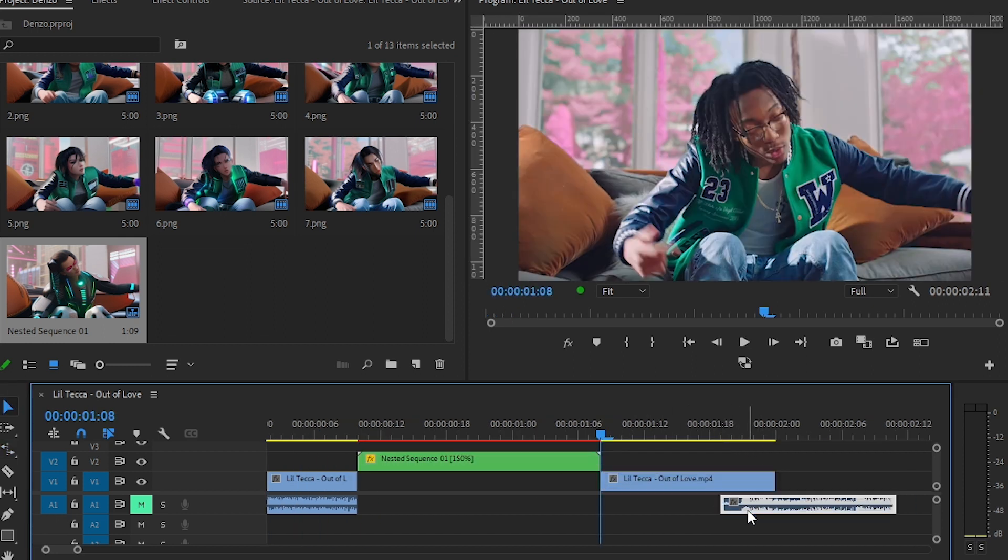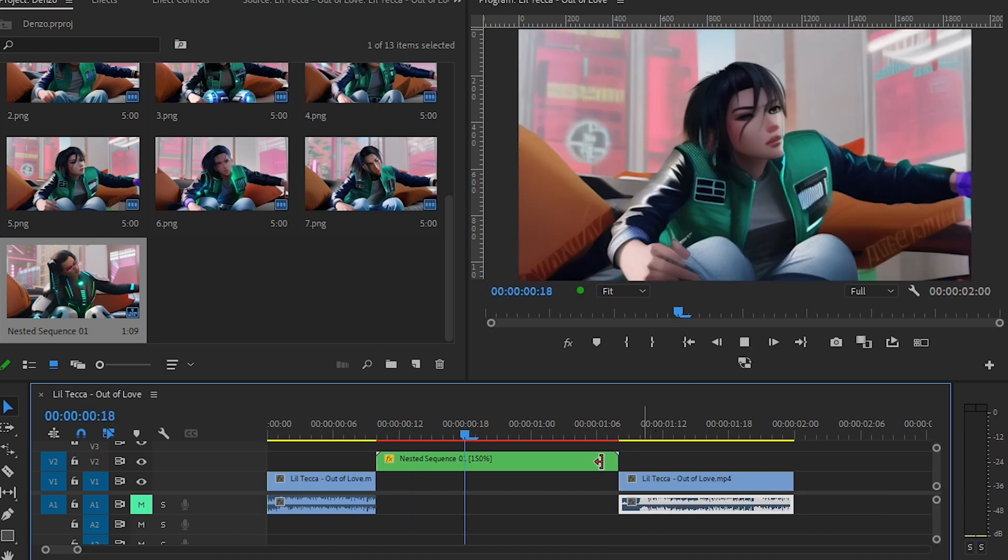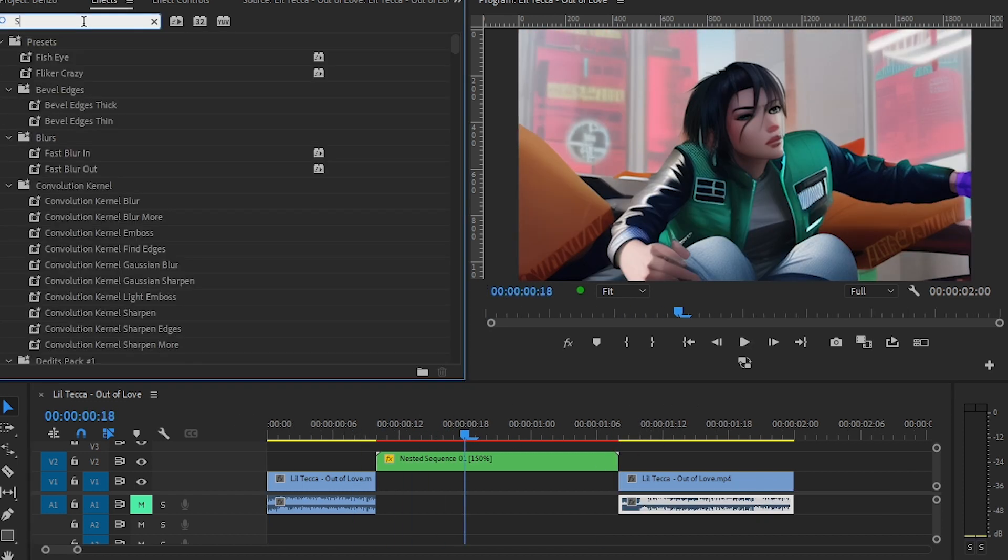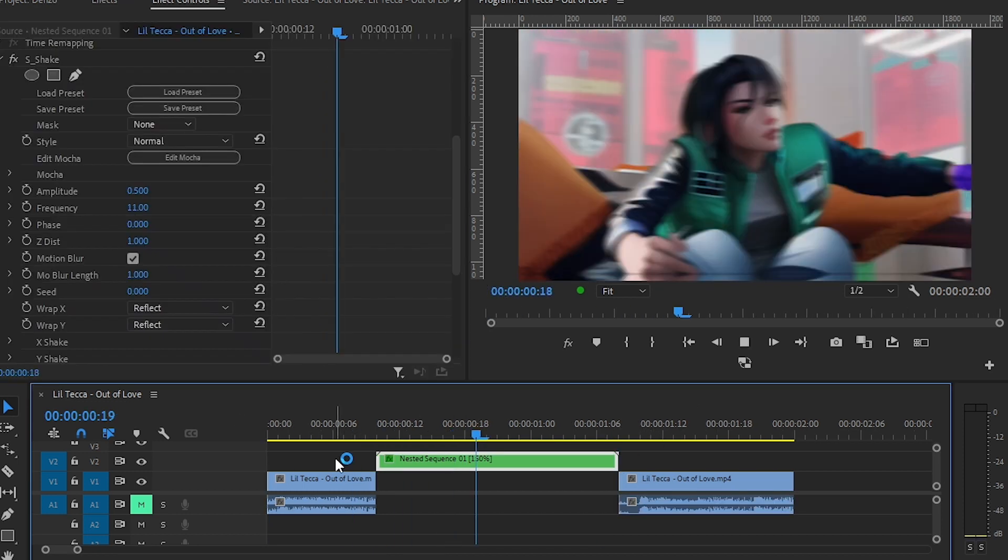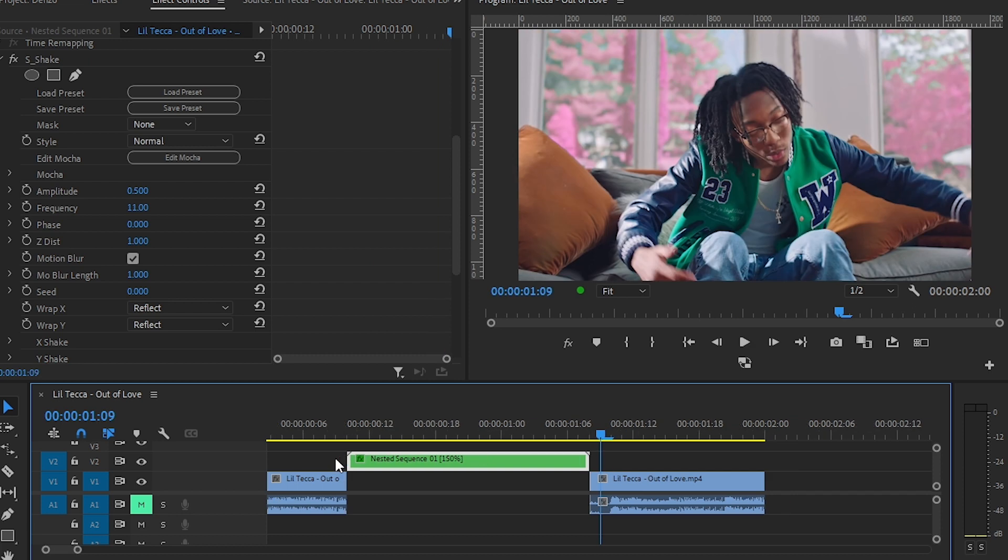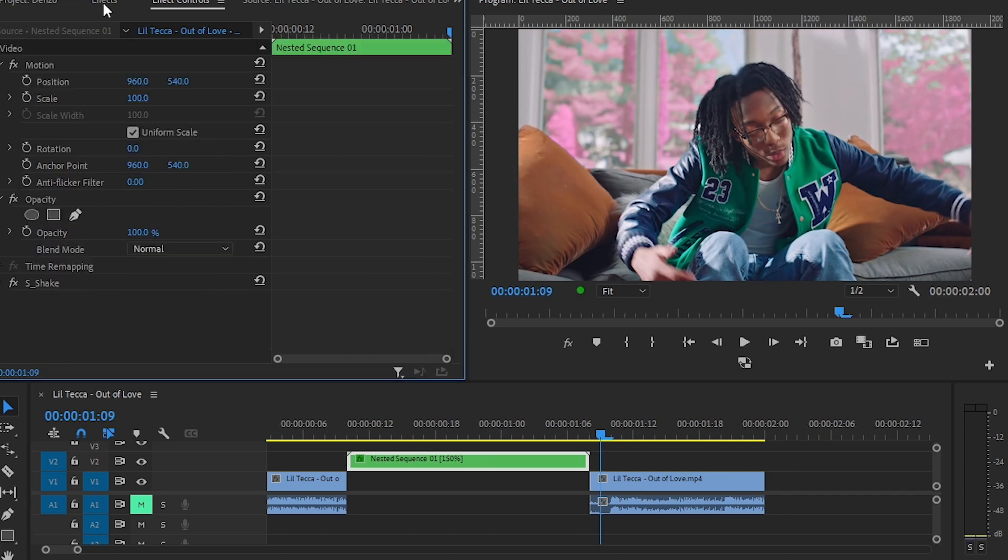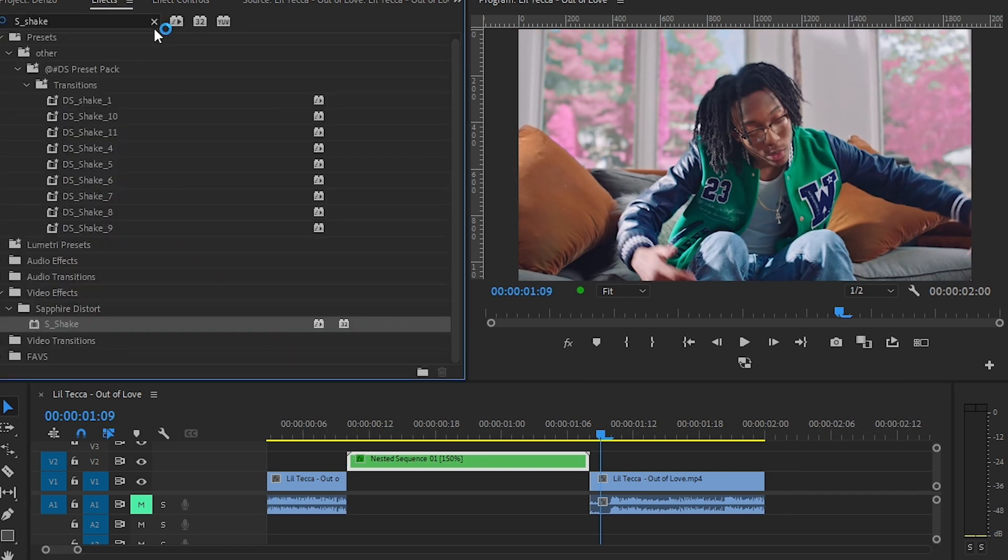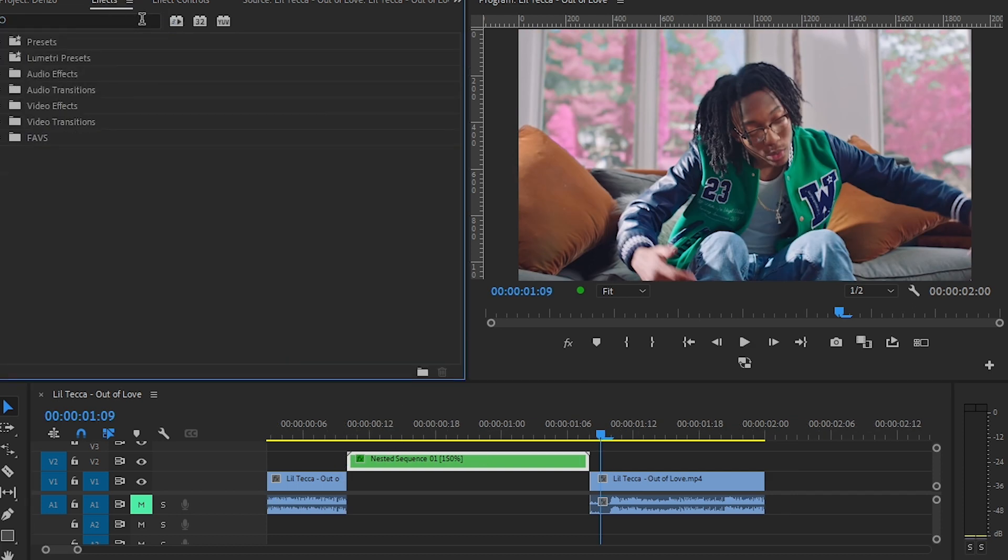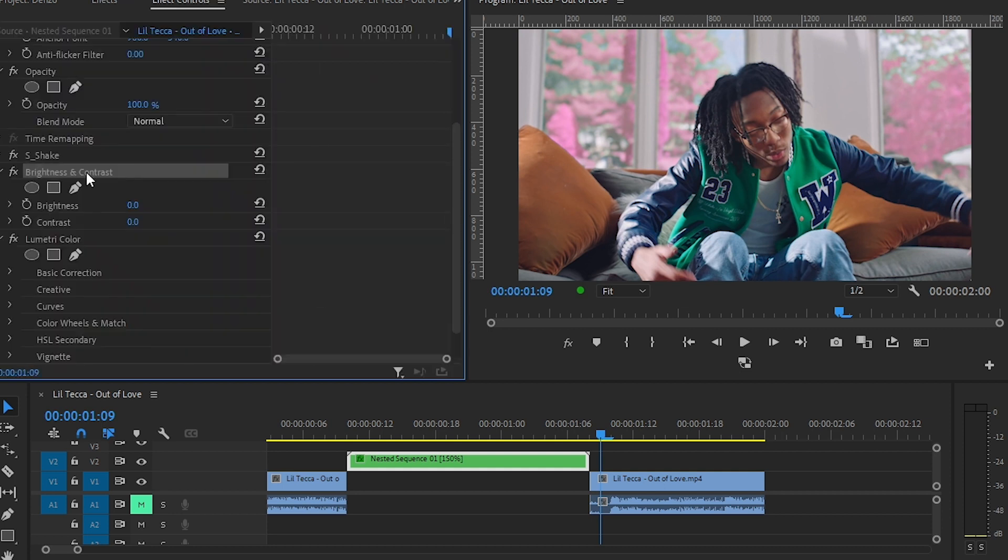And I can even add some effects in here. I can drag a sec. See, we get the crazy sec. And we can add some brightness and contrast in here and our Lumetri Color. And we don't really need brightness and contrast because we added Lumetri Color.